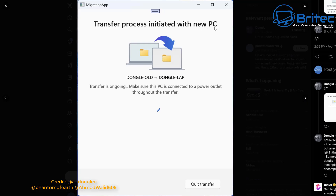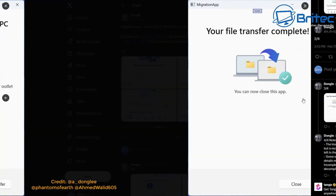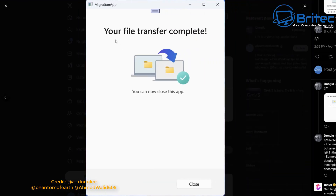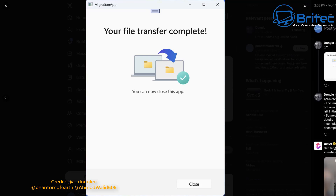You can see here the transfer process has been initiated on the new PC, and you can see on the screen it's gone from one old PC to a new PC. Your transfer has now been completed, and you've just transferred all of your data, programs, and everything else over to that new PC.